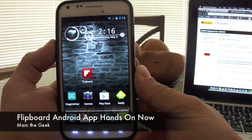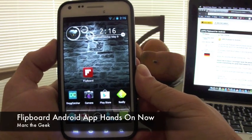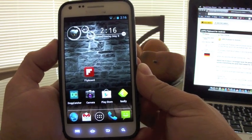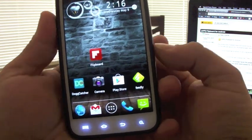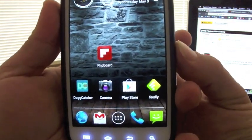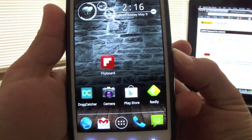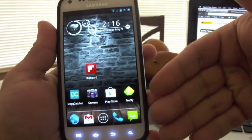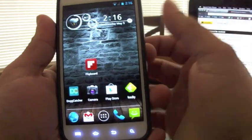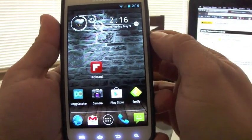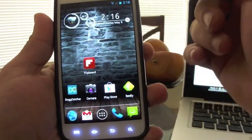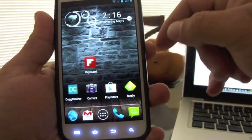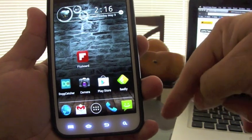Hello guys, this is Mark the Geek, and in this video I got a very nice treat for Android users. I got Flipboard for Android phones. Right now it's running on a Galaxy S2, and I'm going to put a link in my video description so you guys can install it right here in the bottom.